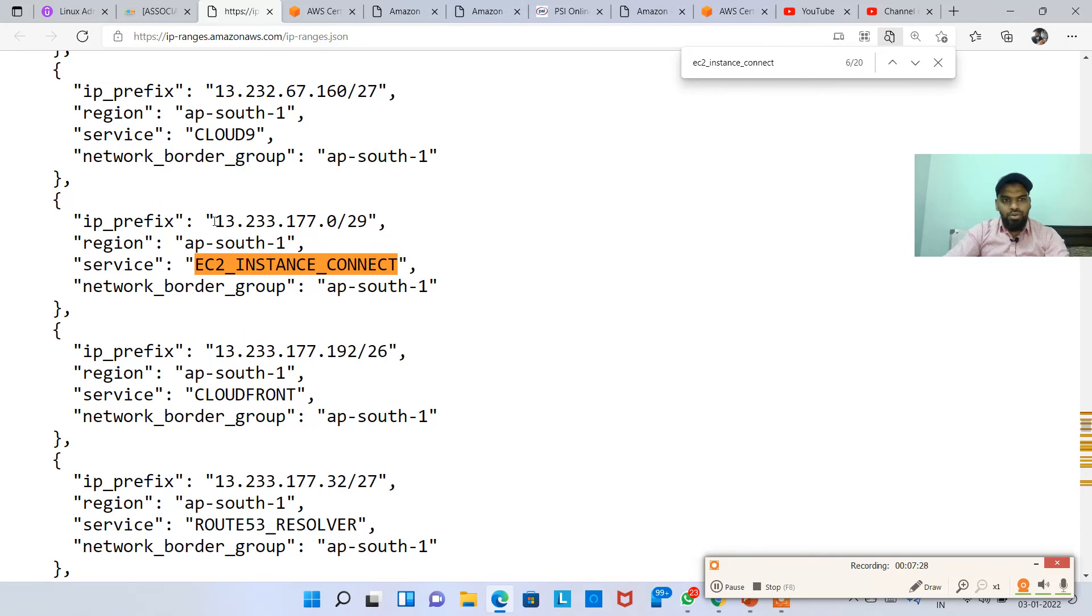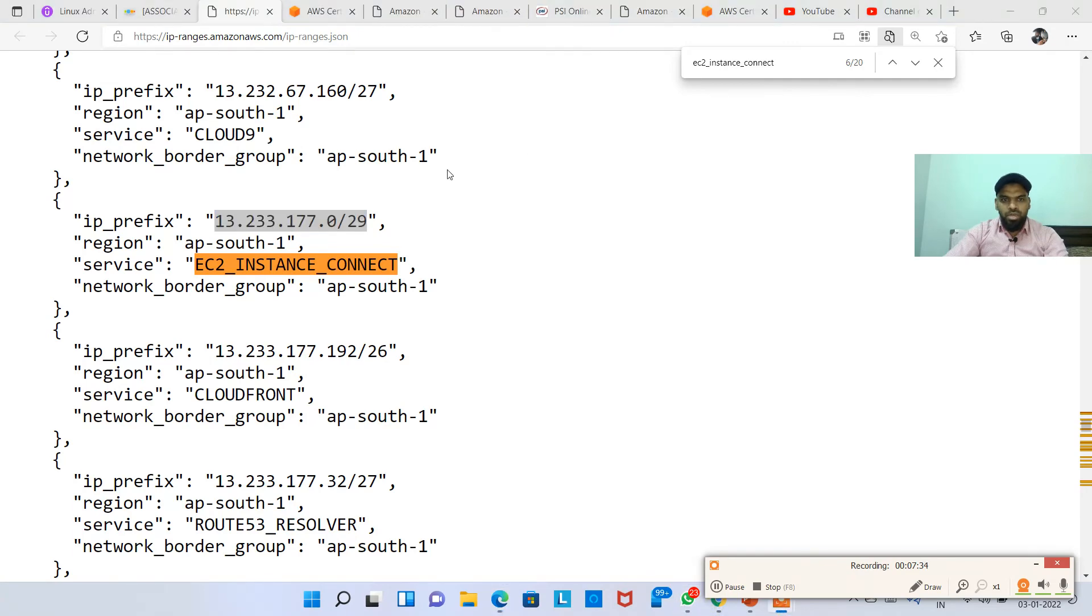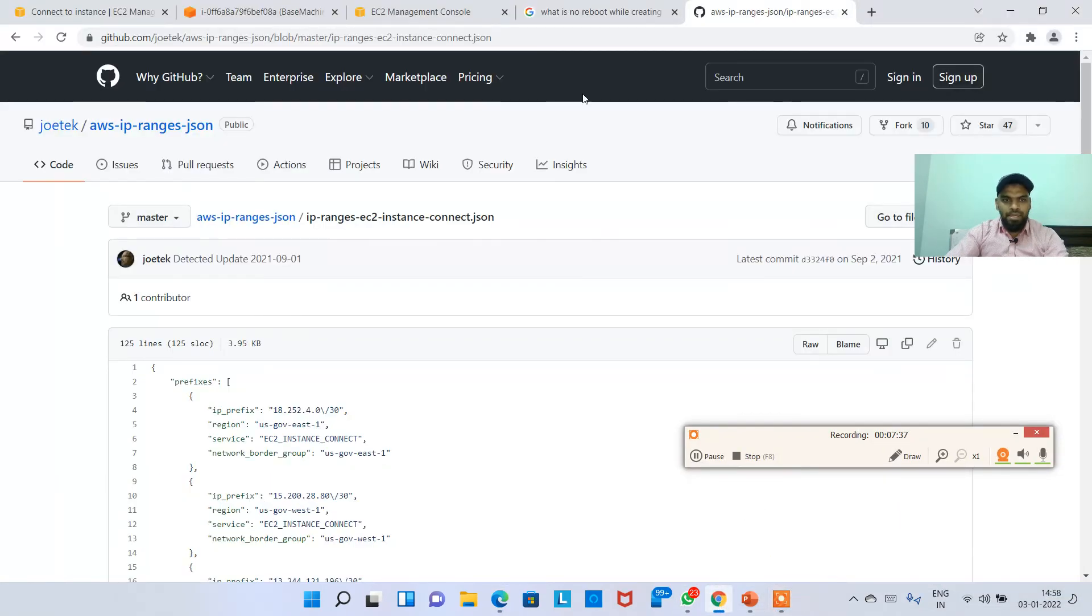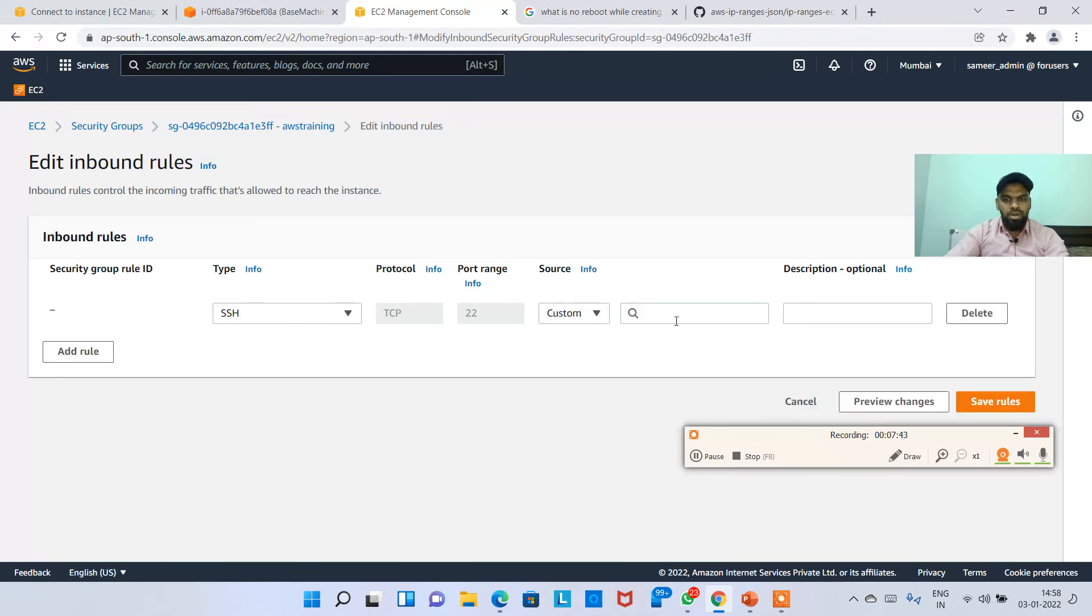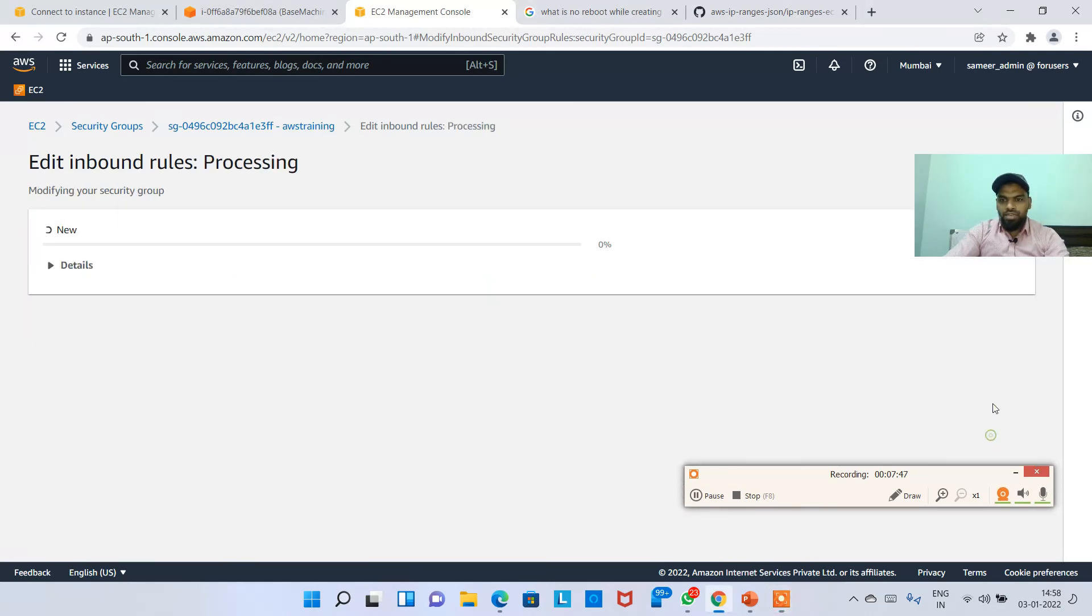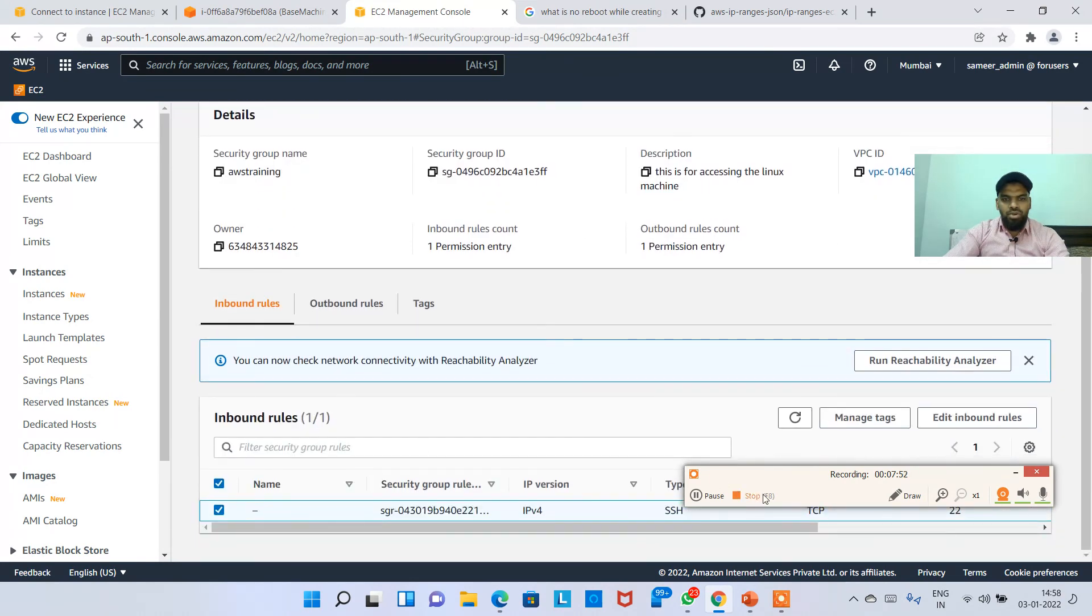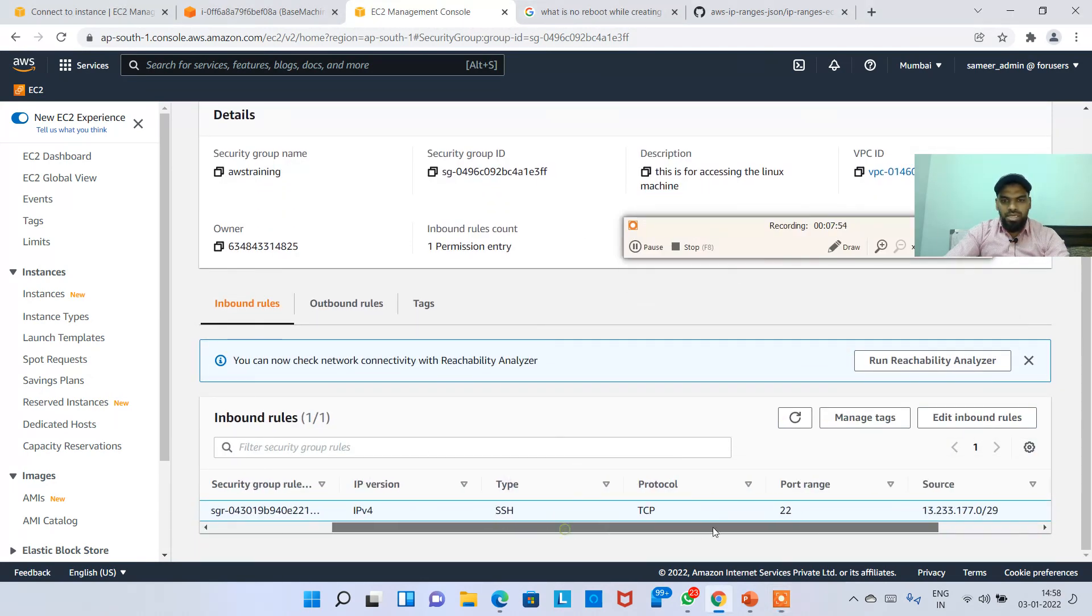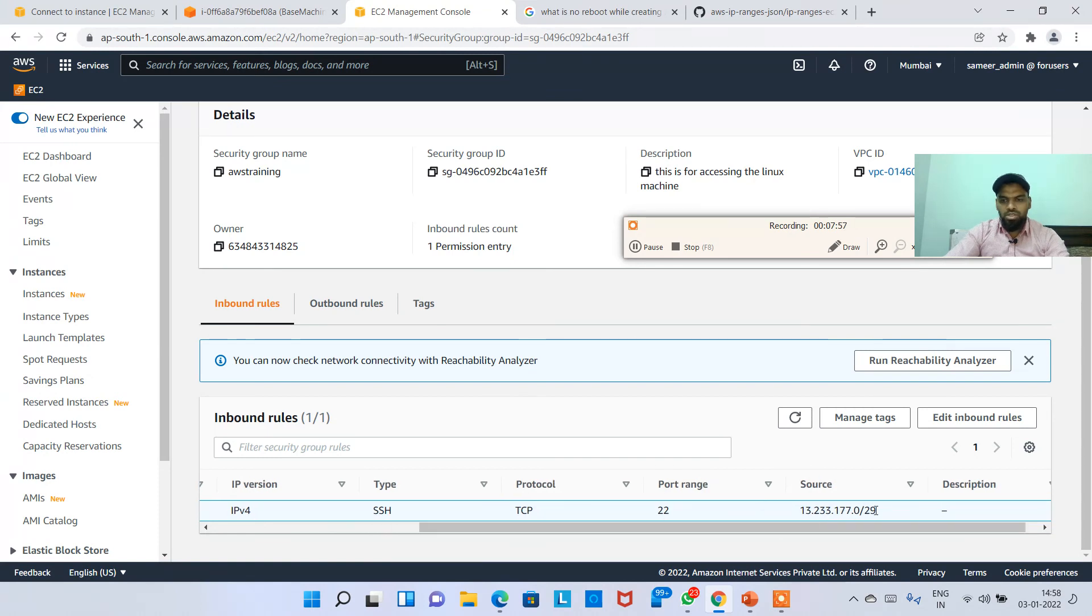So what I have to do is I need to copy this IP and then I'm going back to my Chrome here. In this Chrome, I'm gonna add, right now I've already added 0.0.0.0, right? I'm gonna edit, delete it. I'm gonna add this one only, and then I'm gonna hit save rules. So now my security group, AWS training security group, is already having only one rule which says it will allow the SSH to port 22 with this source IP, which is nothing but EC2 instance connect as per the procedure.